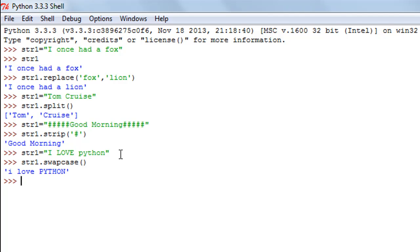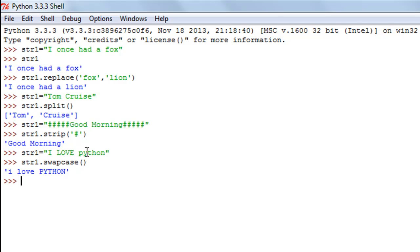When I press enter, the characters initially in uppercase are now displayed as lowercase — so 'I' becomes lowercase 'i', 'LOVE' becomes lowercase 'love' — and 'python', which was initially lowercase, is now displayed as uppercase 'PYTHON'.